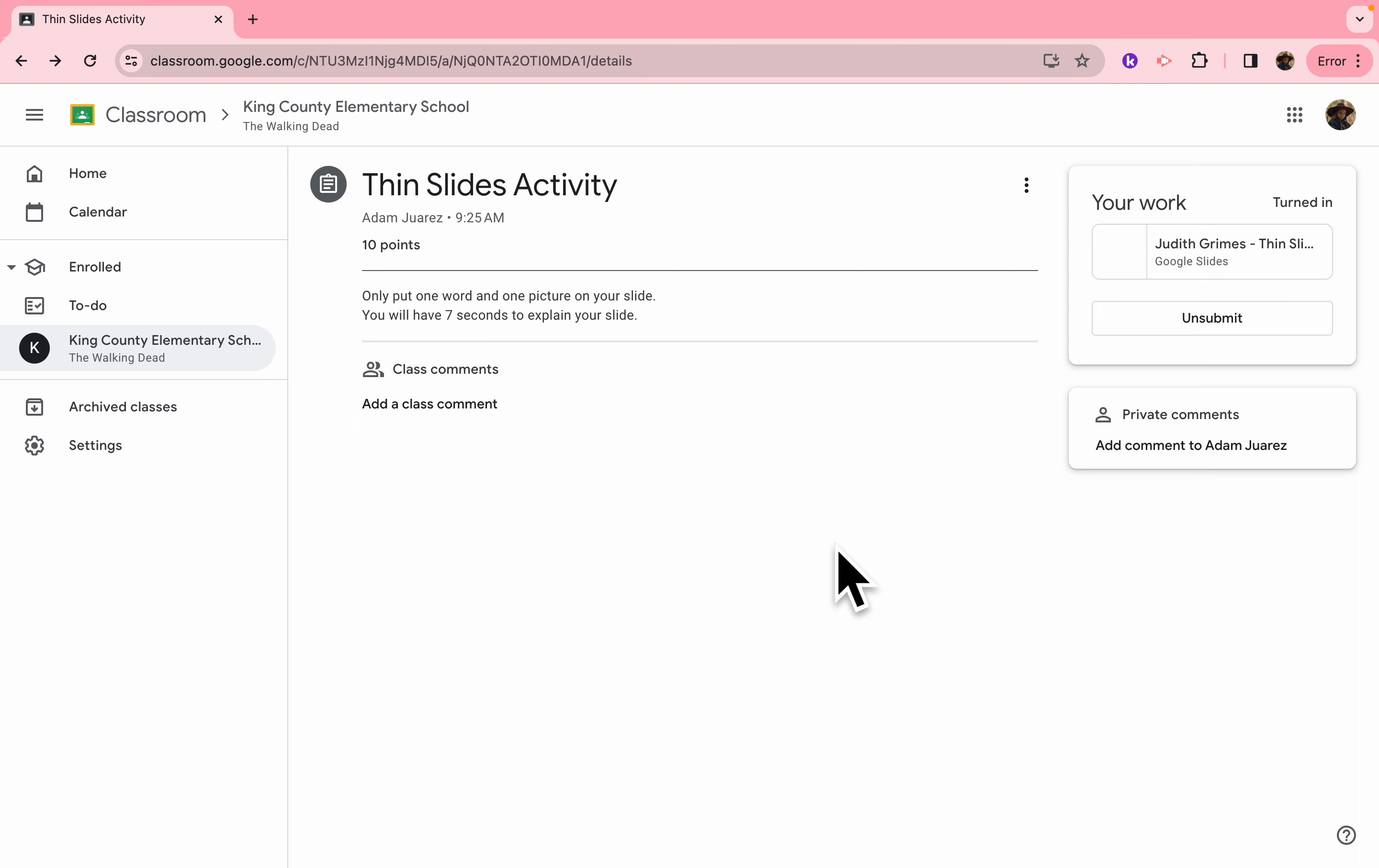This will take you a couple of minutes to create, and then your teacher will have you close your Chromebooks, and when your slide comes up, you have seven seconds to explain your thoughts and ideas about the topic based off of the one word and one picture that you put on your slide.